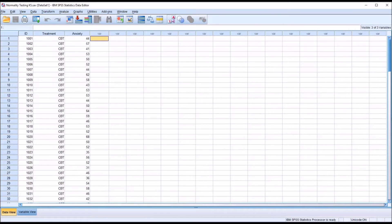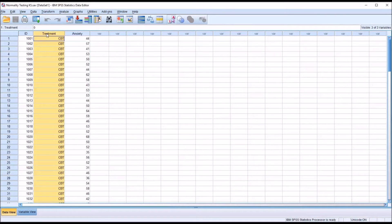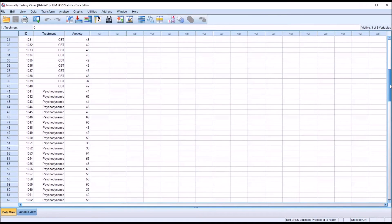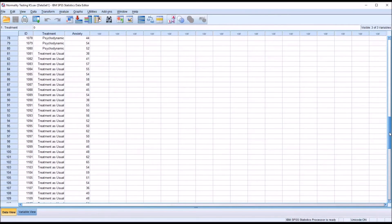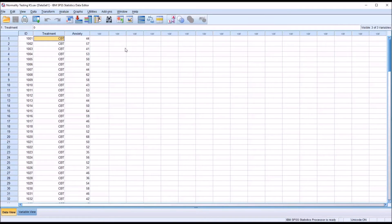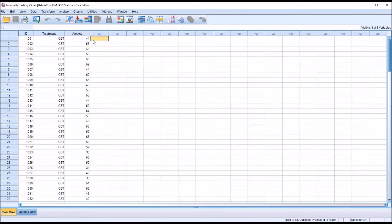In the data editor here in SPSS, I have three variables. I have an ID variable — there are 120 records in this data set. A treatment variable, which is an independent variable with three levels: the first is CBT or cognitive behavior therapy, the second is psychodynamic therapy, and the third is treatment as usual. And then I have one dependent variable named anxiety, recorded as a continuous variable.